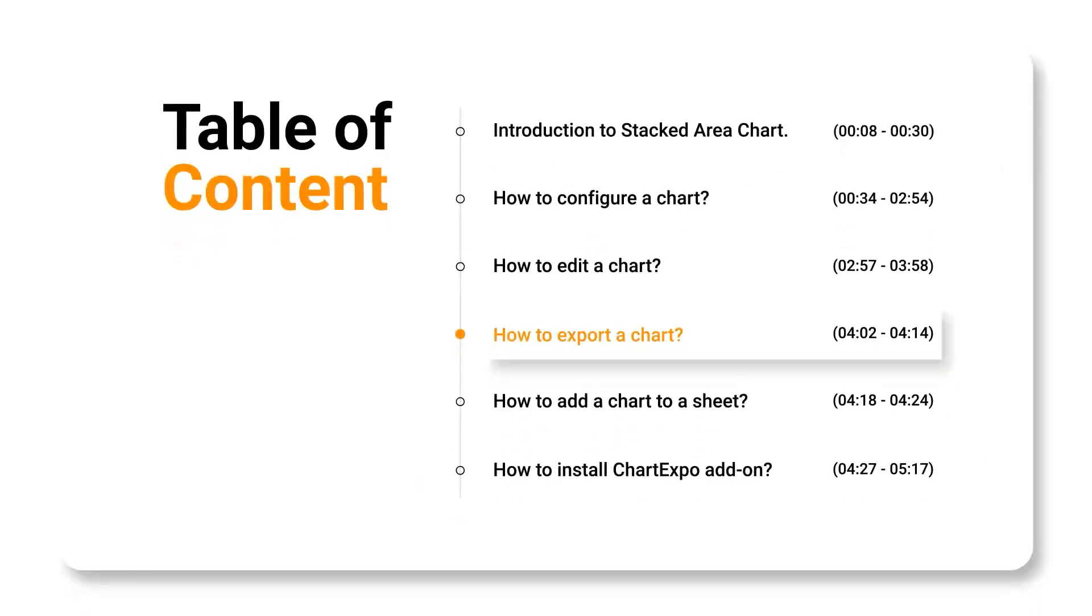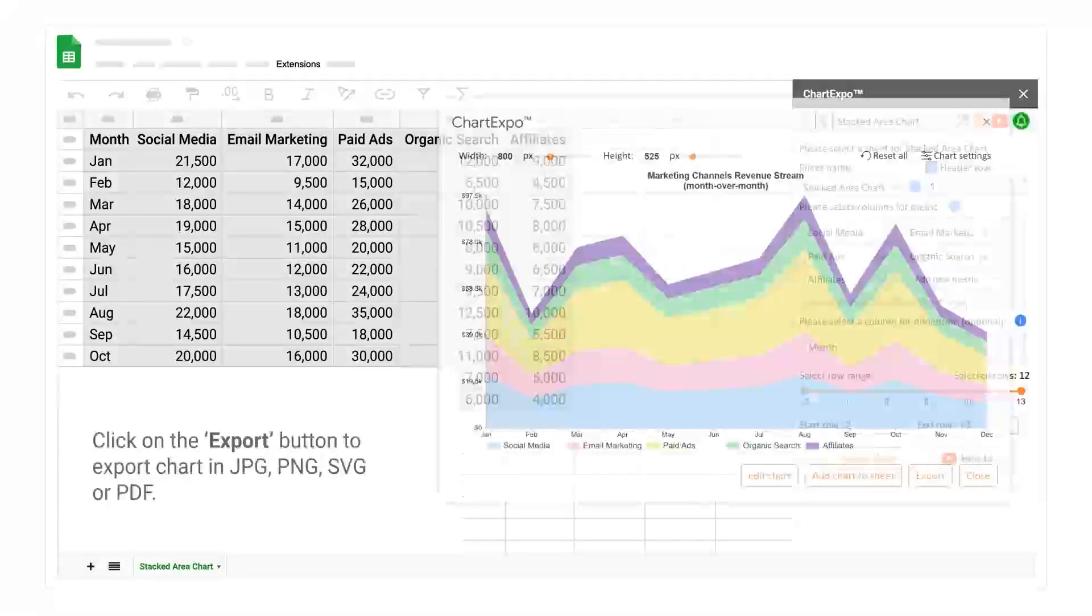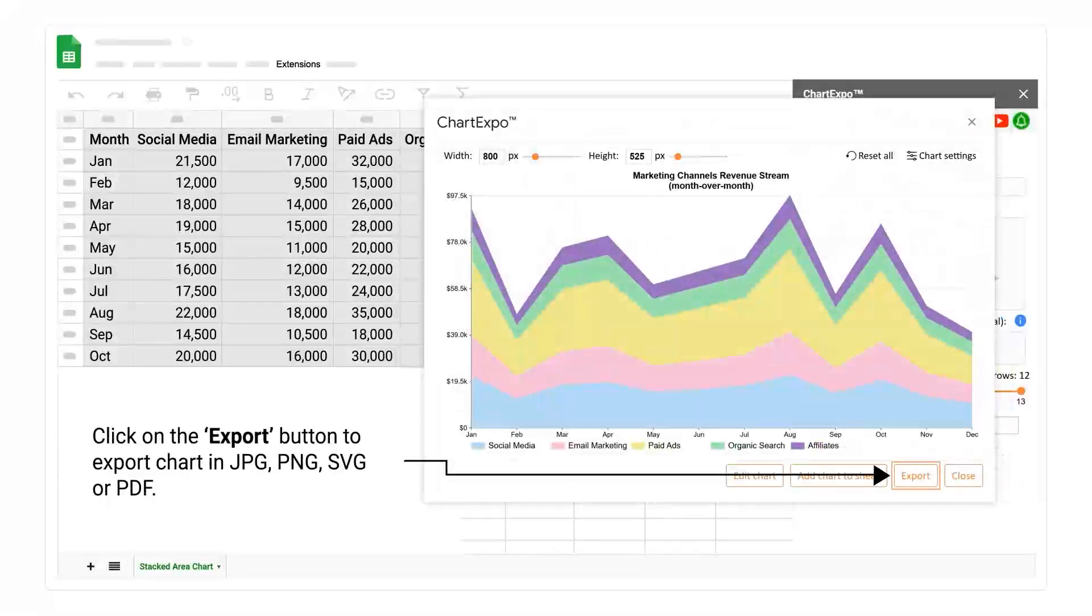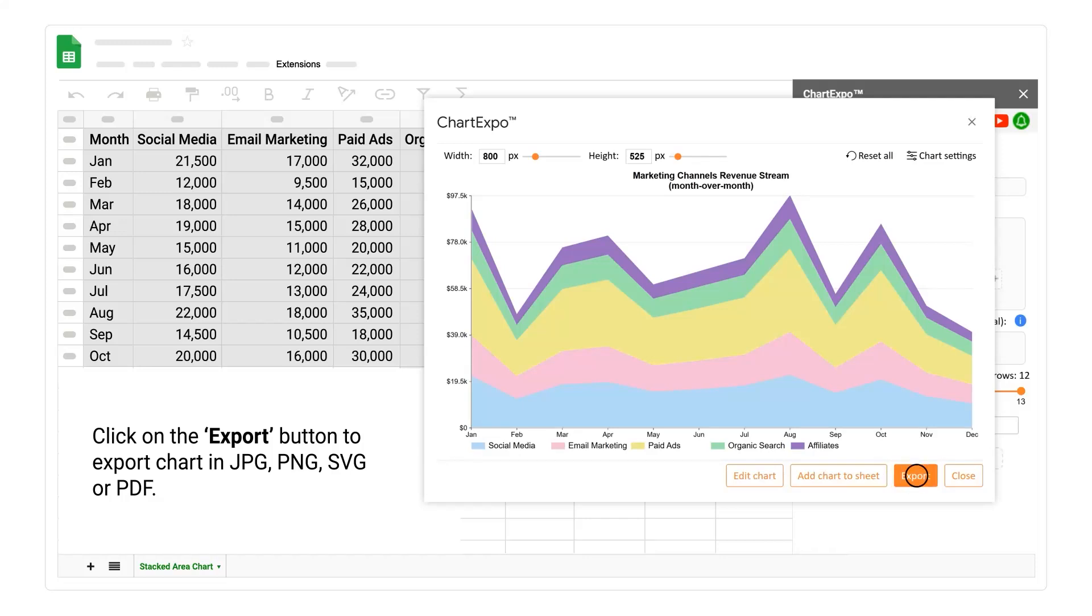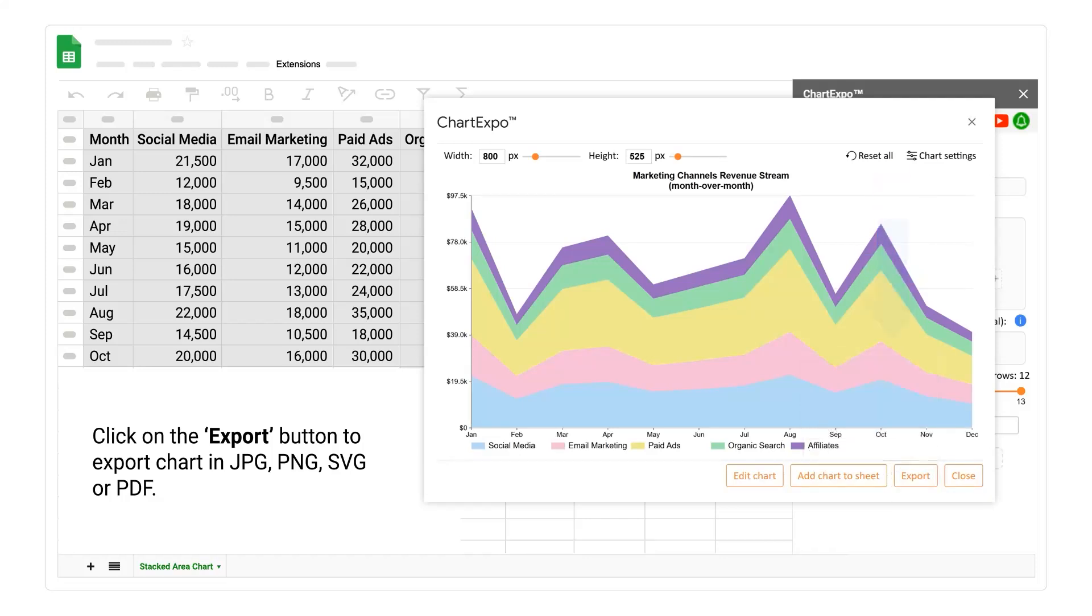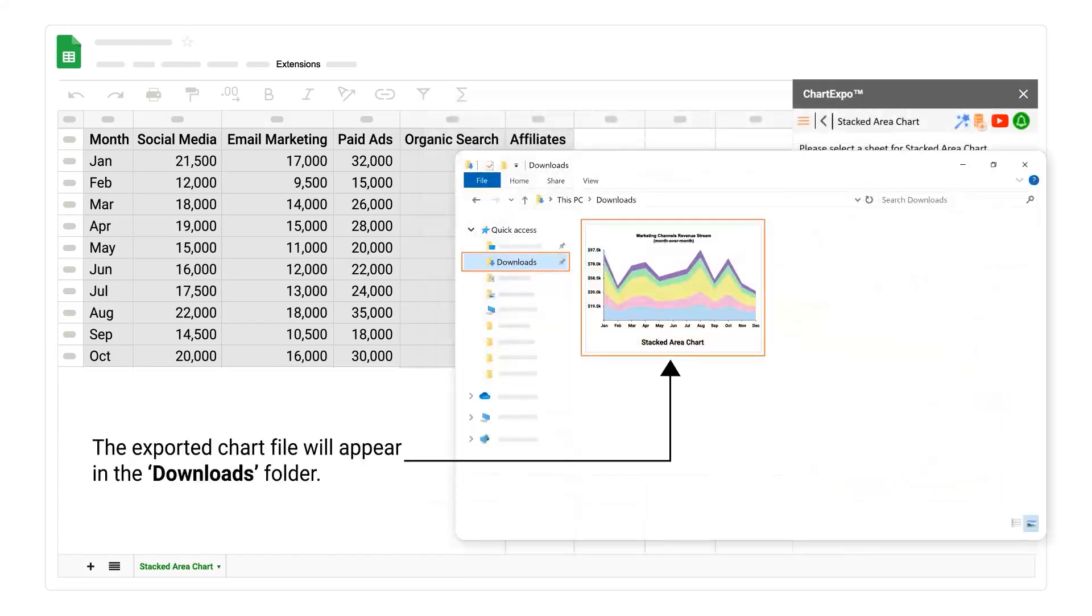How to export a chart. Click on the export button to export chart in JPG, PNG, SVG, or PDF. The exported chart file will appear in the downloads folder.